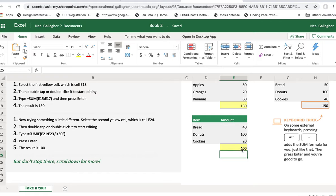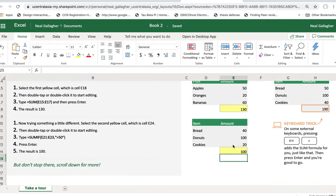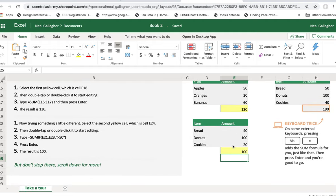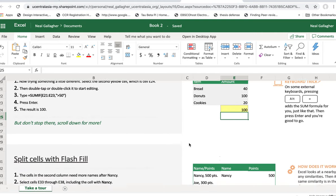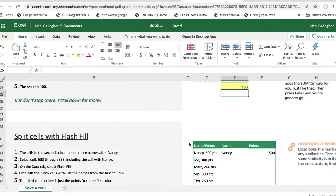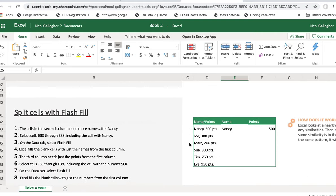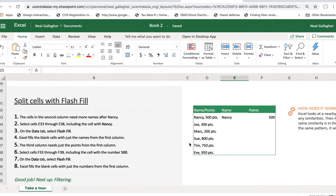Okay, well that's pretty interesting. I wonder how useful that's going to be. Now let's look at this section right here: Split Cells with Flash Fill. Flash fill can be useful.